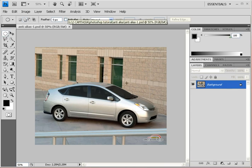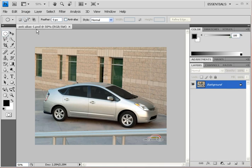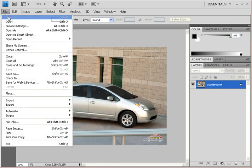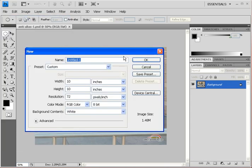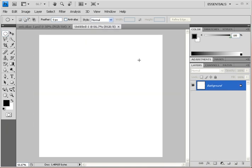This image is from the lesson on the pen tool. Go ahead and download anti-alias1.psd to follow along. First, let's start a new document — go to the File menu, click New, and make it 10 by 10 with a resolution of 72, then click OK.